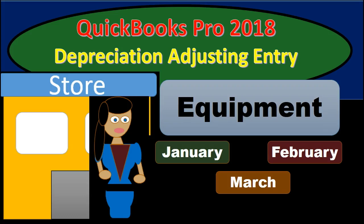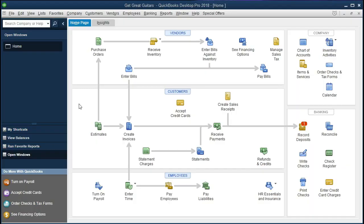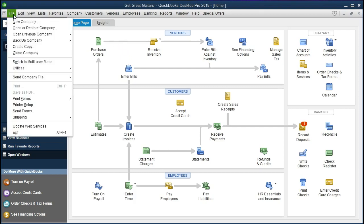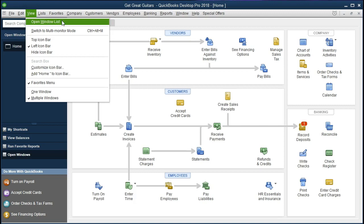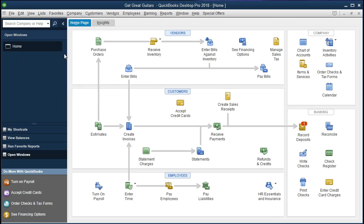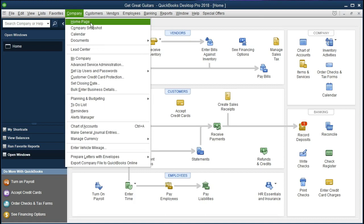Hello. In this presentation we will record an adjusting entry related to depreciation on equipment within QuickBooks Pro 2018. If you've been following along we will be continuing with the Get Great Guitars problem. If not, that's okay — we will be recording adjusting journal entries related to depreciation, discussing what they are, how to record them, and why to record them. We currently have the open windows list and the company home tab open.